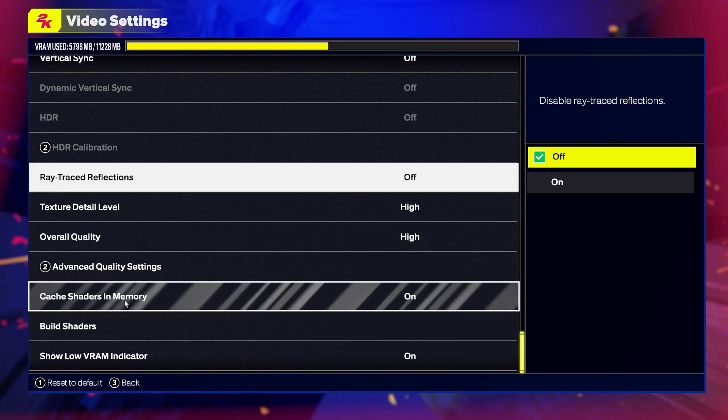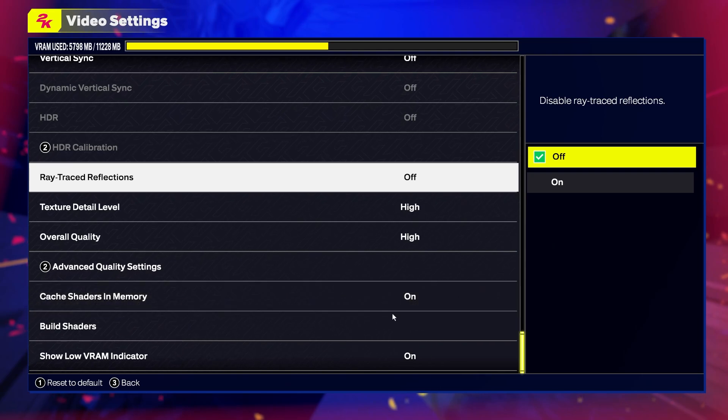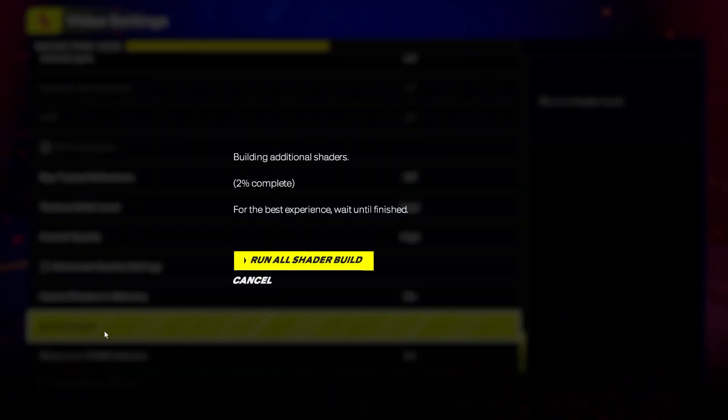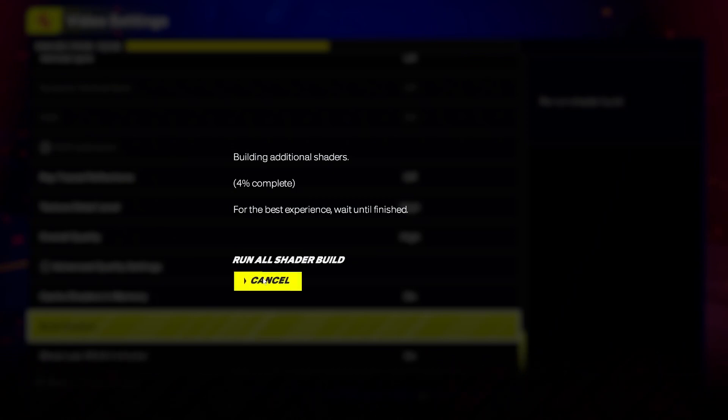We have cache shaders in memory—make sure they are on. Then build shaders. When you click on it, you can run all shaders build. This will take a long time but should fix any stutter and performance issues as well.